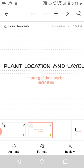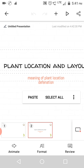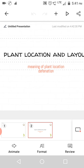So, meaning of plant location: plant location refers to the area where the plant will operate and run to produce goods or services.